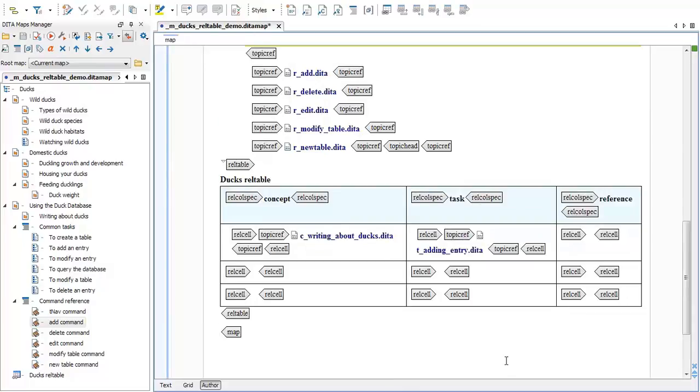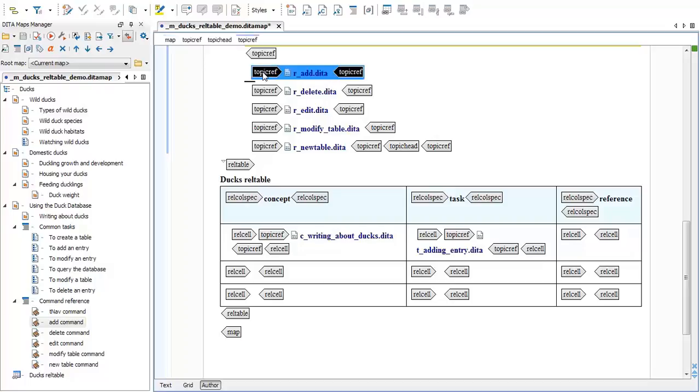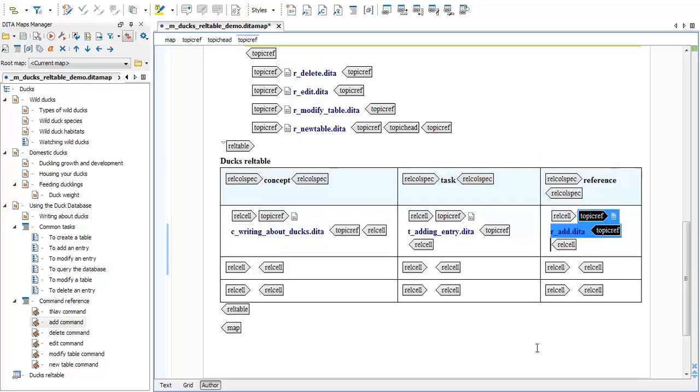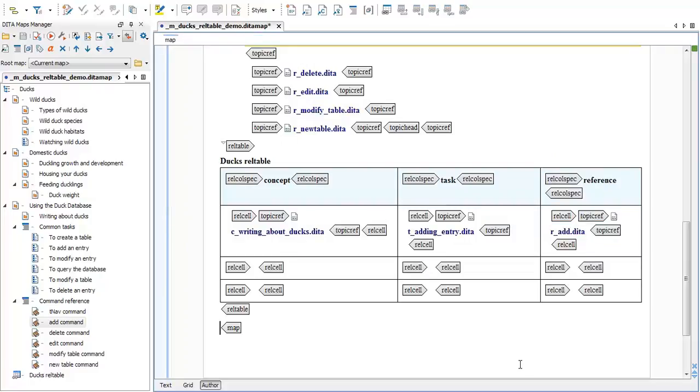It's important to note that the drag and drop feature for editing a REL table in Oxygen only works from the DITA Maps Manager. So if we try to drag and drop a topic ref from the map where it's open in the editor, it will actually move the topic ref rather than copy it into the REL table.